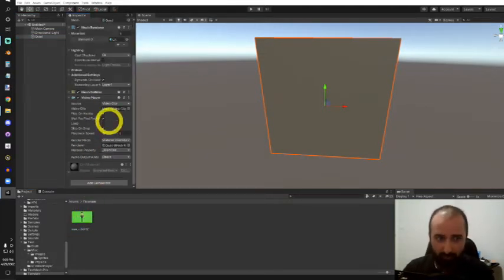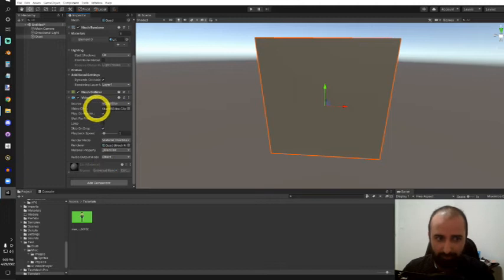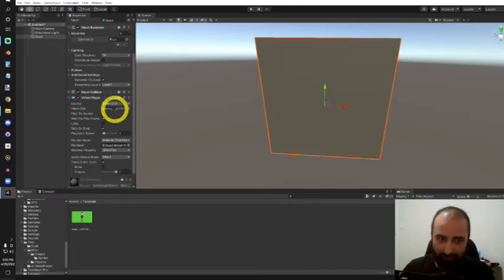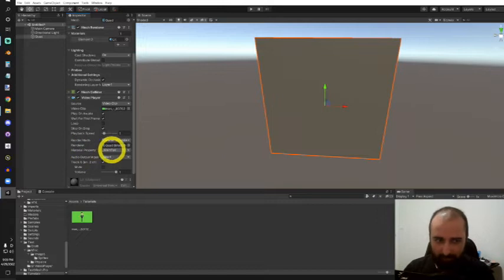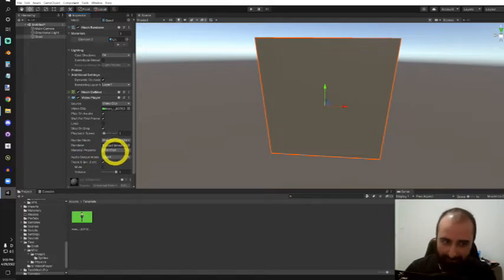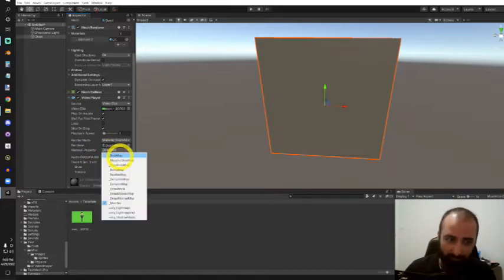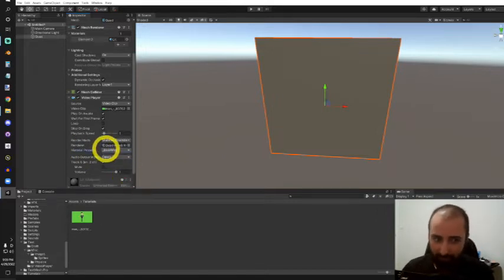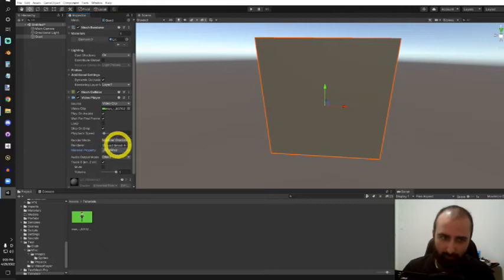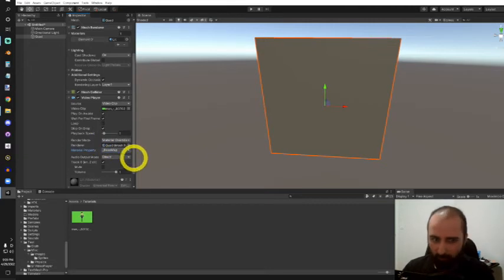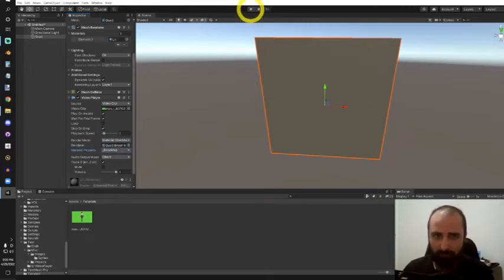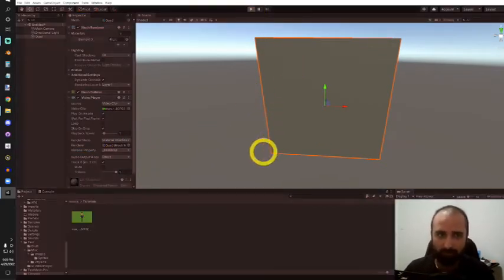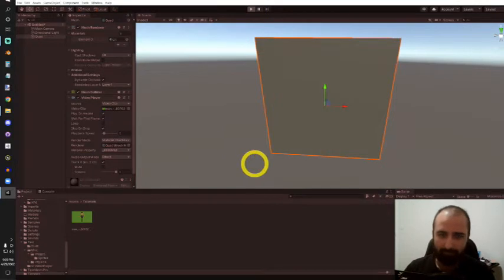The video player component needs our video clip, so I'll drag and drop that in. Since I'm using URP, I'm not going to use the material property main text, I'll be using basemap. After we're through this won't matter as we'll be rendering to a render texture, but for now let's just do a quick test.